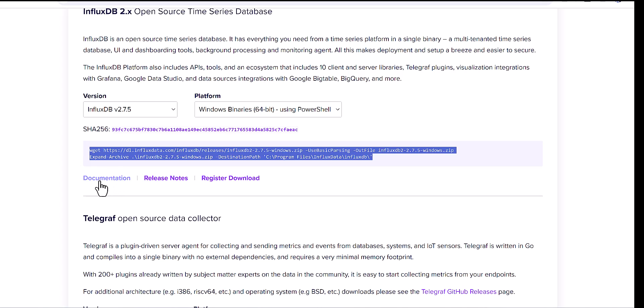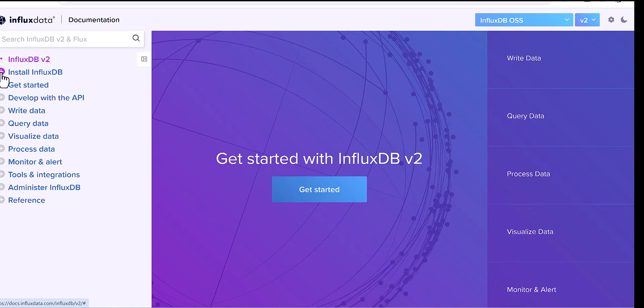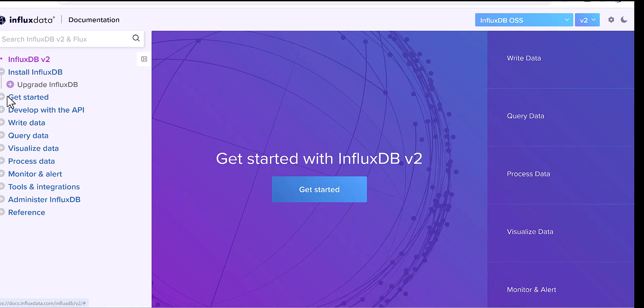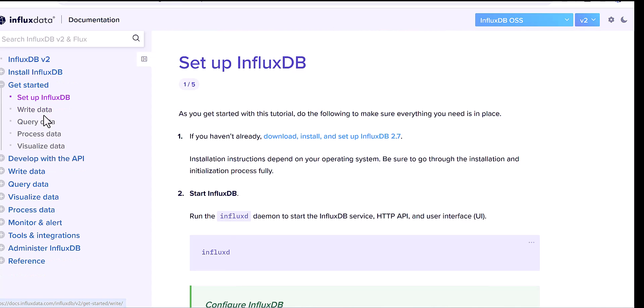You can see here, there is one documentation. Click on this documentation, then it will direct you to another page, and you can see here, get started. Click on the setup InfluxDB.